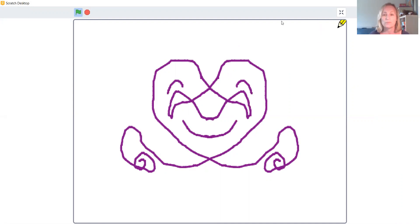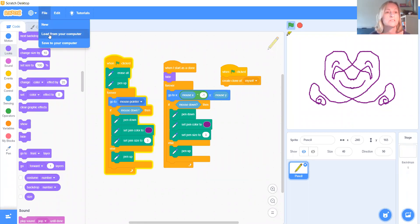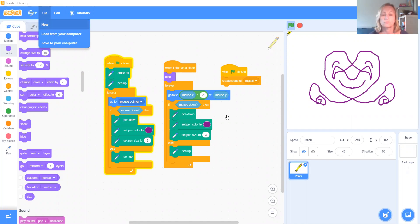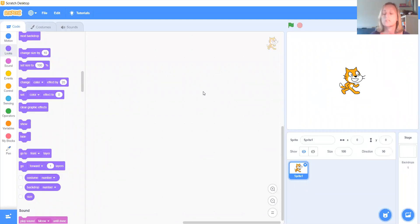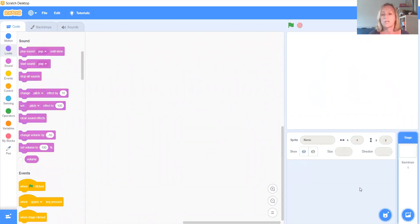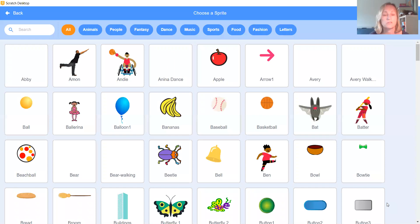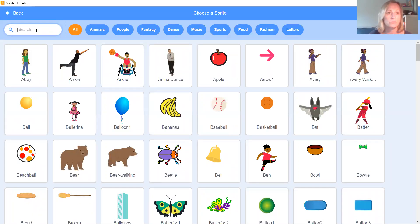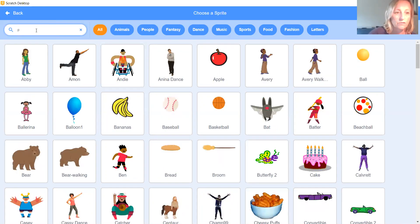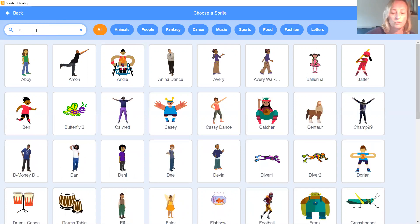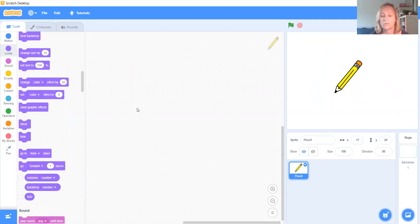So let's see if I can create a new project. So first of all, we're going to need a pencil sprite. So we're going to say goodbye to our cat. And we're going to go and load up a new sprite. I might just cheat. Let's put pencil in there if it comes up. There it is. Click on the pencil.